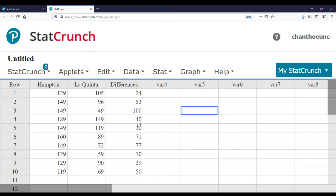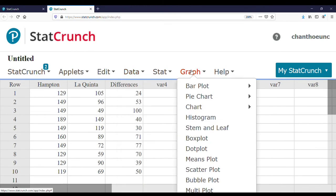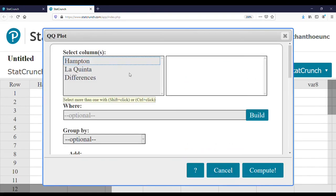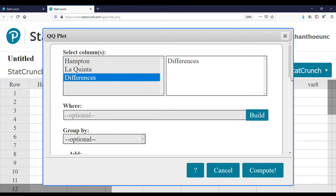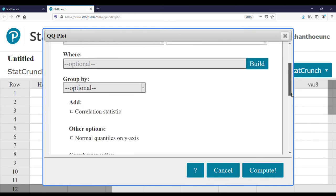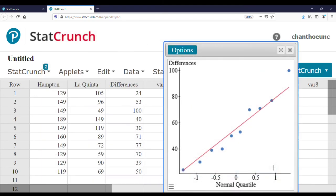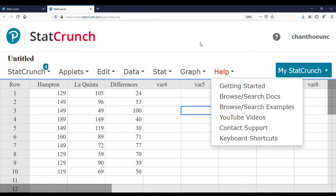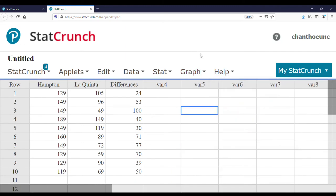Now we're going to look at the QQ plot for the differences. We go to Graph, scroll down to QQ plot, and click 'differences' to check that it's approximately normal. We press Compute, and the graph is approximately normal because it is linear.